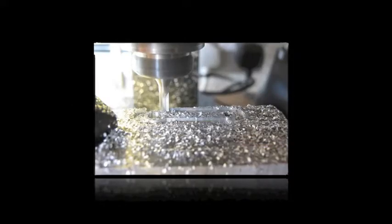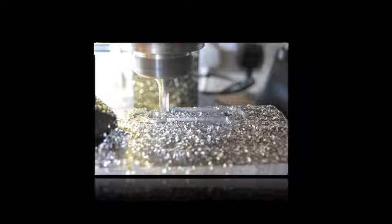Starting with something large and taking away what you don't want is how complex parts have been made for centuries. But machining has a downside. Subtractive manufacturing, as some people call it, uses a lot of energy and creates a lot of scrap.